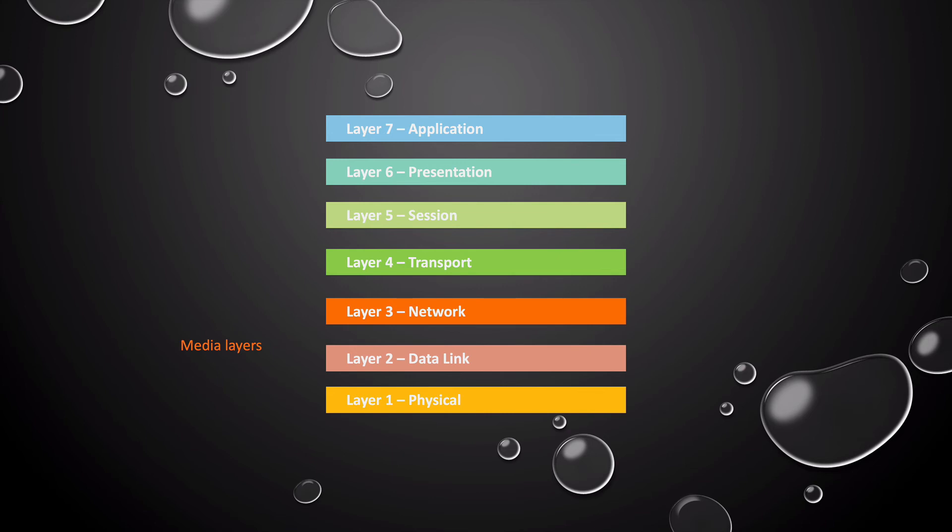The physical, the data link, and the network layers of the OSI model make up the media layers. These layers deal with moving data between points - point A to point B. A point could be in your local network, but it could also be across the internet.